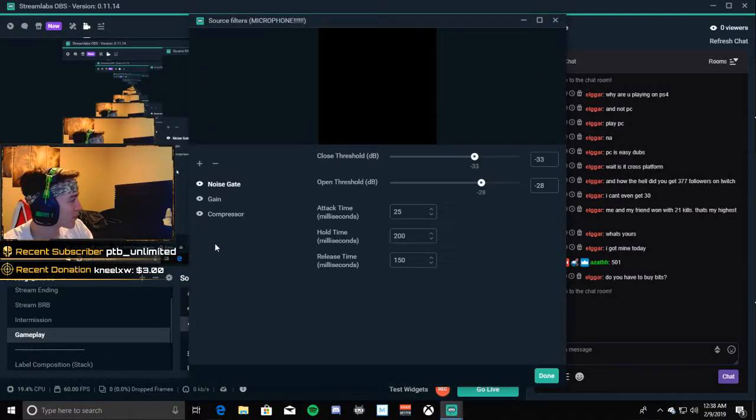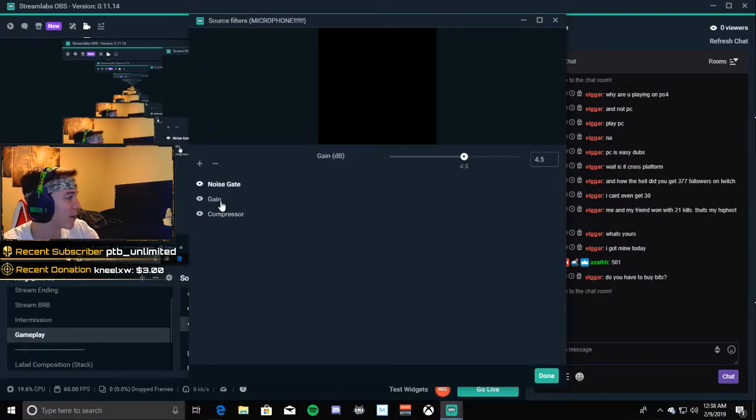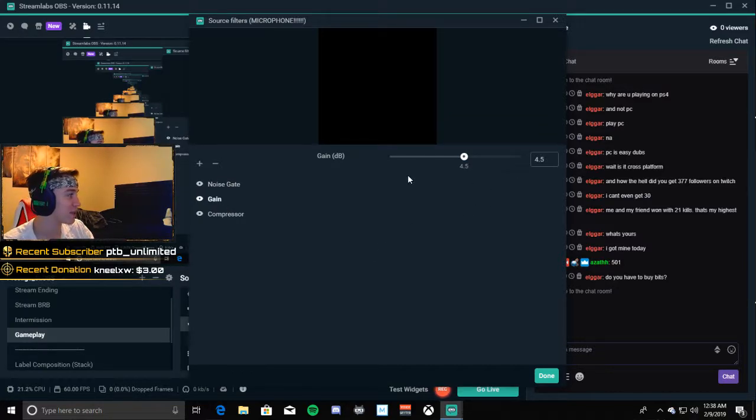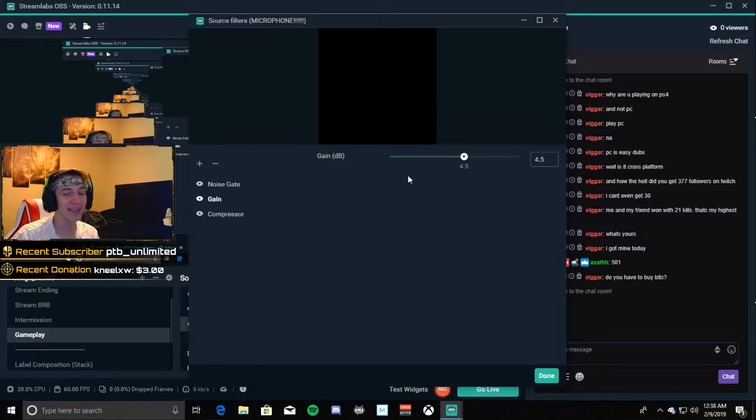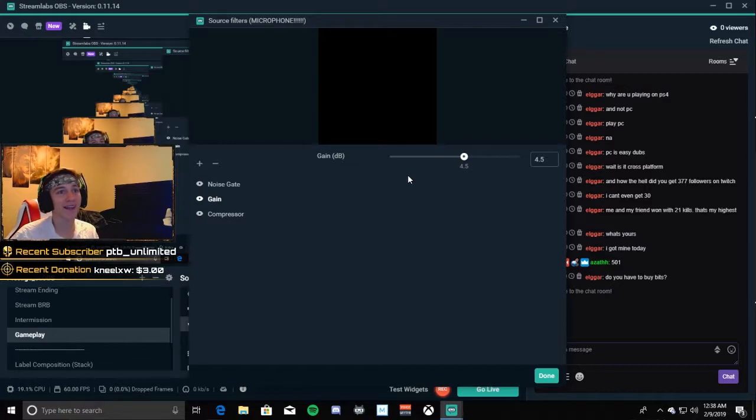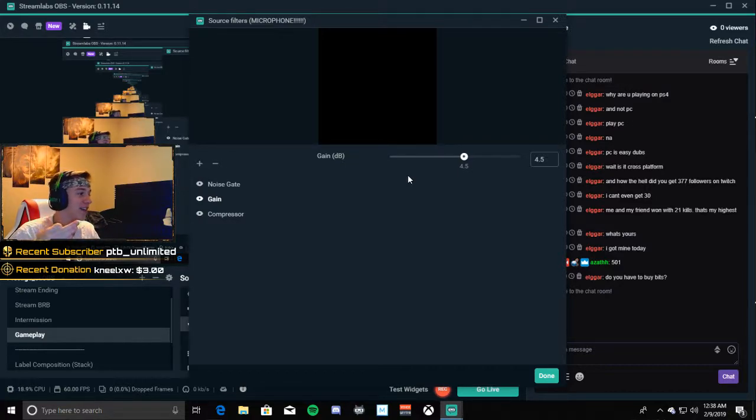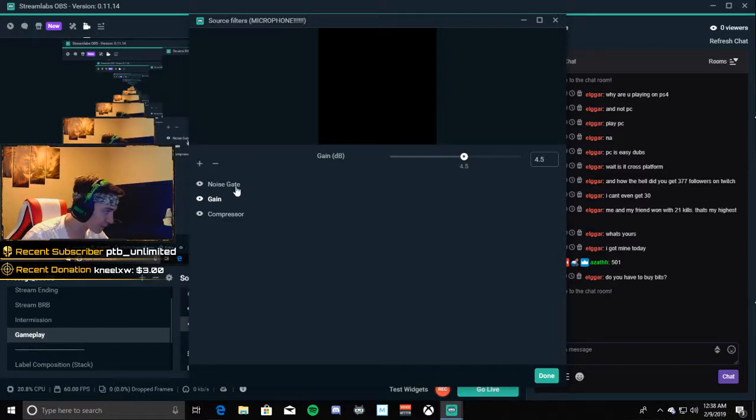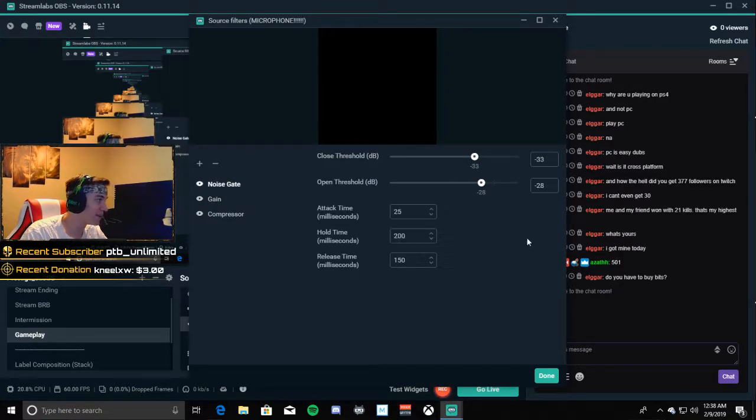Where your noise gate and compressors are, for me I put a gain of 4.5 because my microphone got super quiet and you can't really hear me. So I added that, put mine on 4.5 to make it so you can actually hear me. You have to readjust your noise gate.